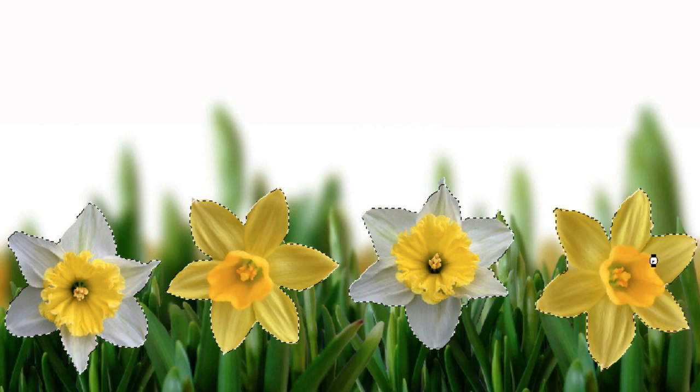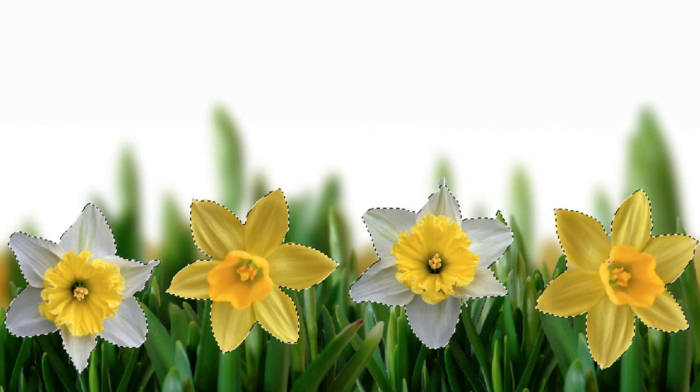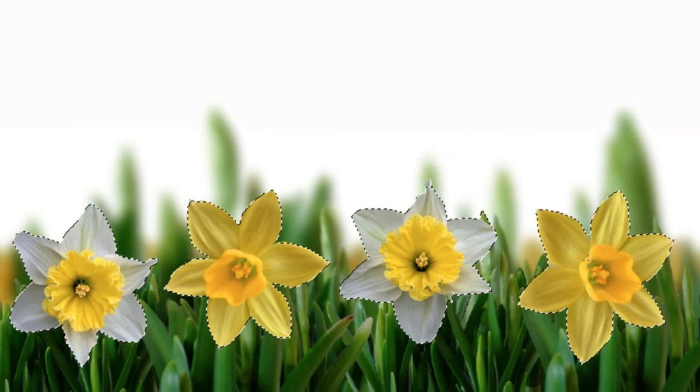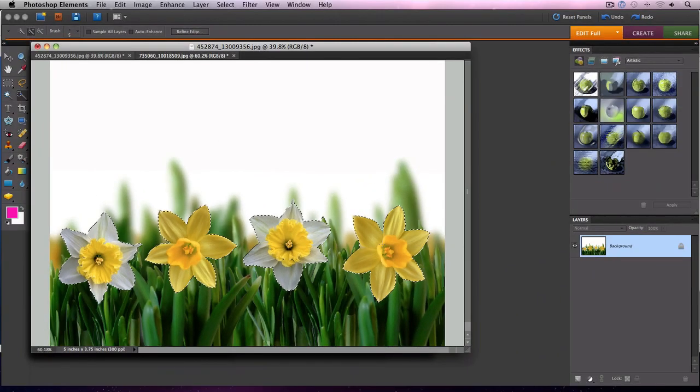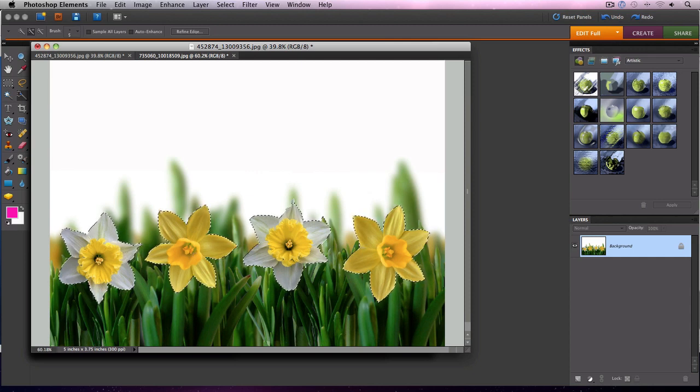Sometimes you have to play with it until you find the right brush size. But once you do, it's really easy to make your selections. Okay, so I've selected all four of the flowers.